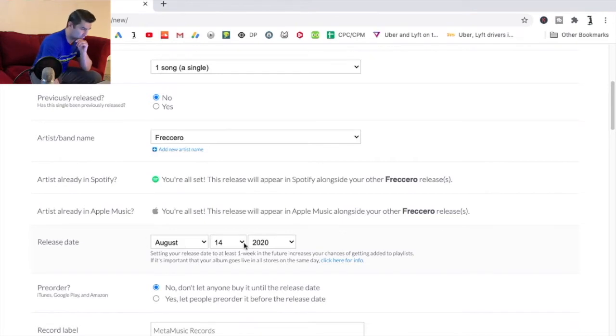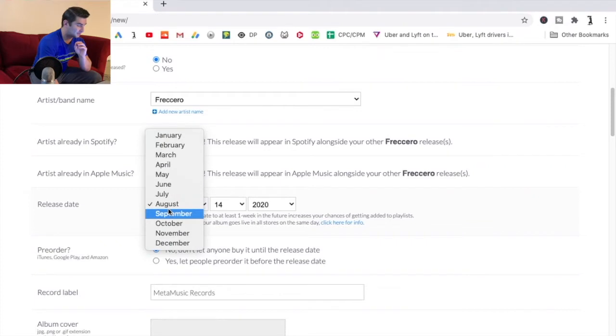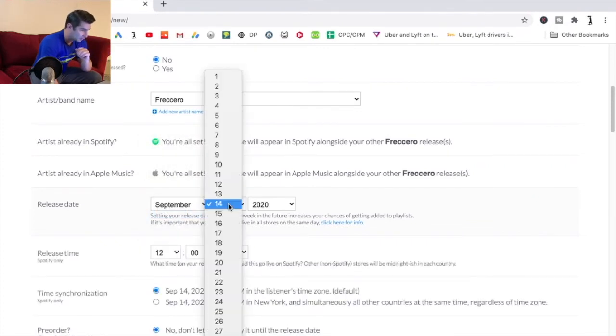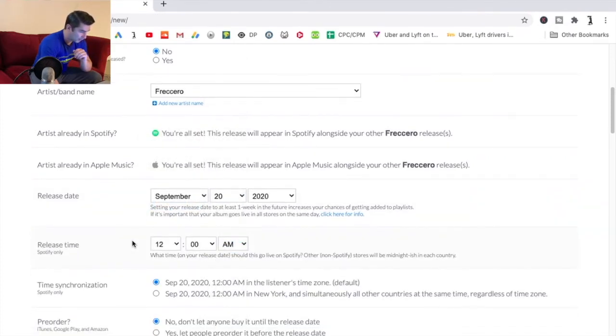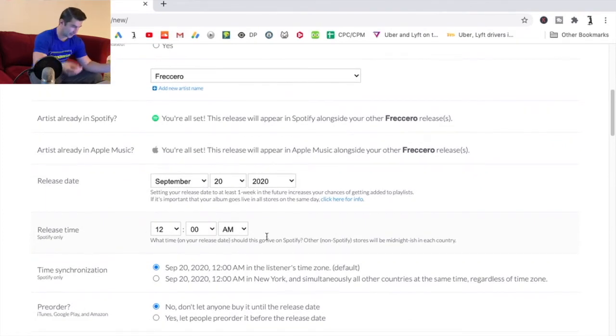So let's say it's August 14th right now at least at the time this video that I'm filming. So let's say I'm going to release this on my birthday which is September 20th. So I'm going to do September 20th and I'll just do 12 a.m. because right when it hits.